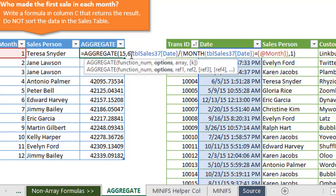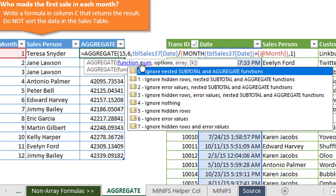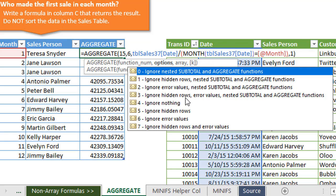The next argument is the options. If you hit Alt down arrow, we'll see a list of different options. These are different things we can ignore within the calculation. We can ignore other subtotal functions or aggregate functions, hidden rows, error values, a combination of all these different things. In here, we're going to choose to ignore error values. So we're going to choose number six and I'll explain why in just a minute.